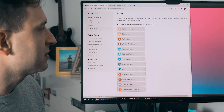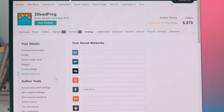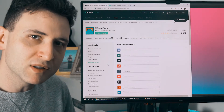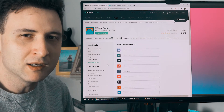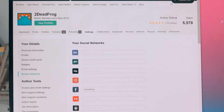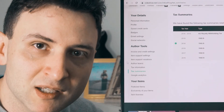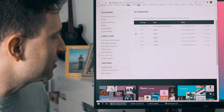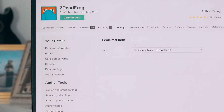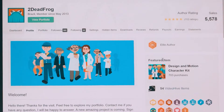In email settings, you choose what kind of messages you want to receive. For social networks, I prefer to include only the ones that really matter — I have Facebook, YouTube, and maybe Vimeo. In your items section, you have the option to choose a featured item, so when a client goes to your profile they will see the featured item highlighted.